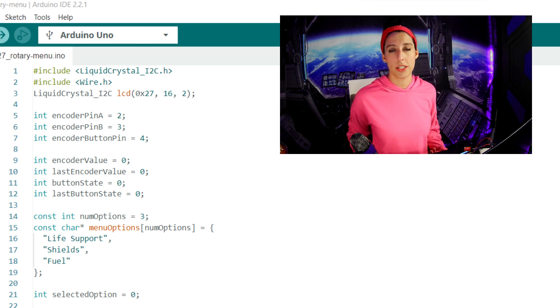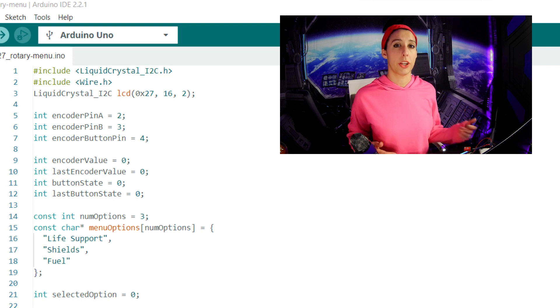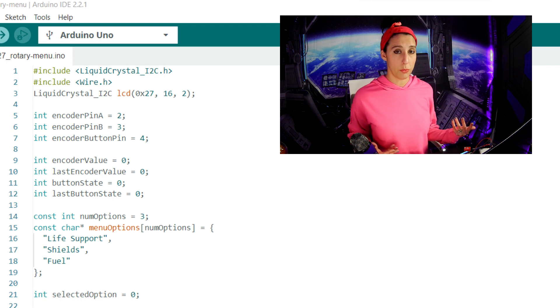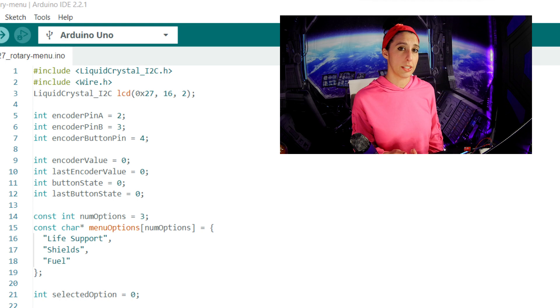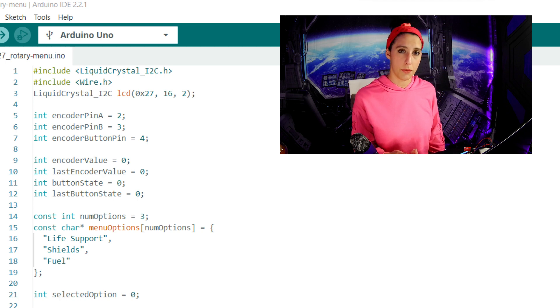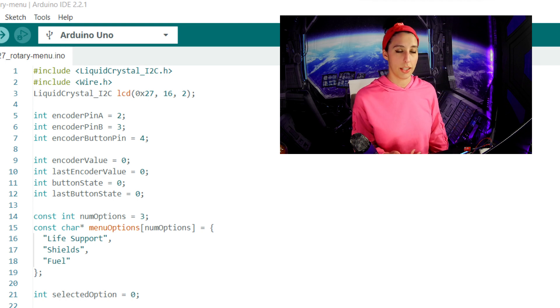That's how many systems we're going to set up to cycle through. We then create an array called menu options set to the size of num options, so 3. The strings inside the brackets are the three system values for the array. We're setting the selected option to start at 0.